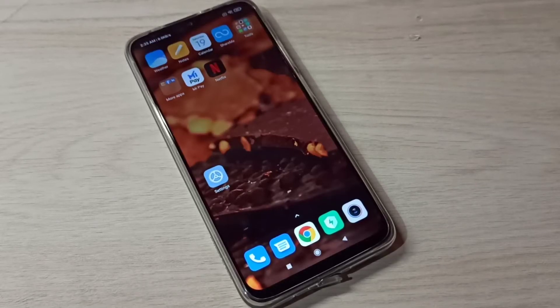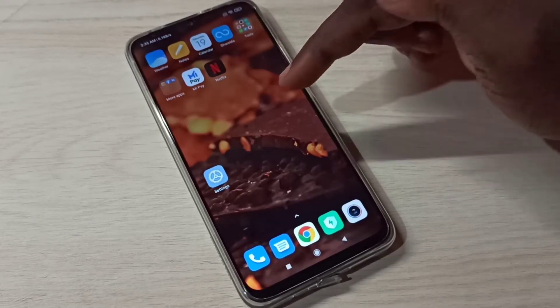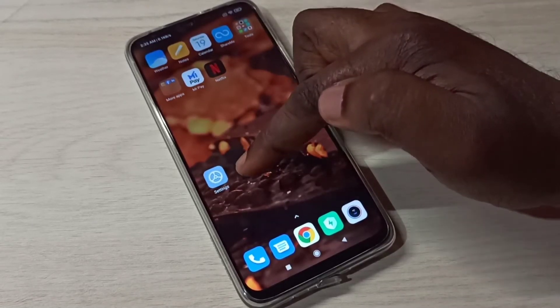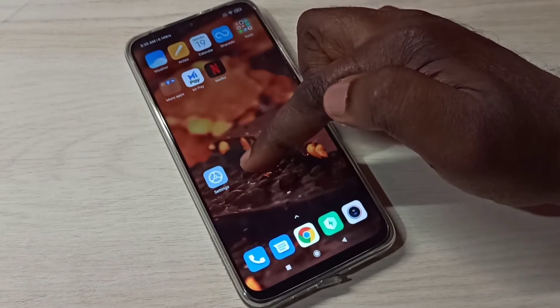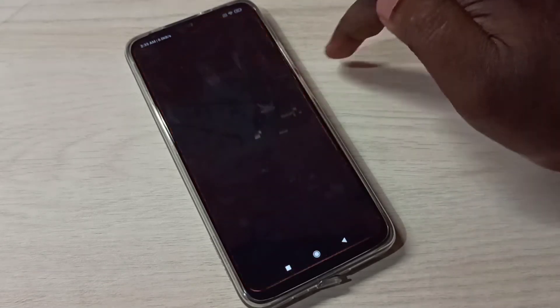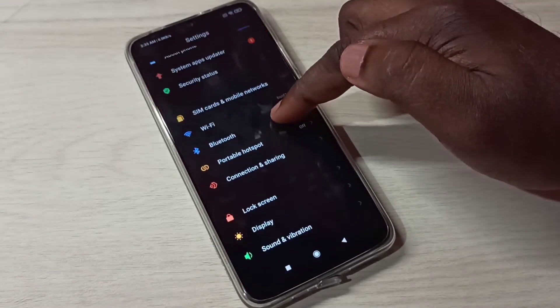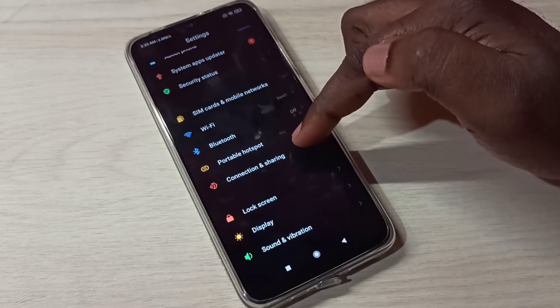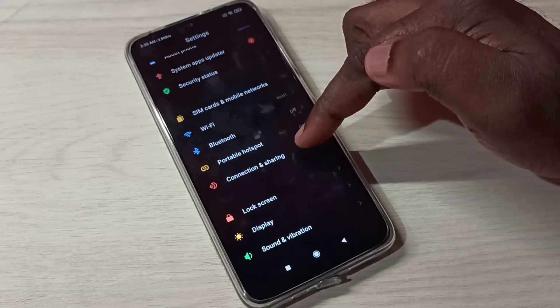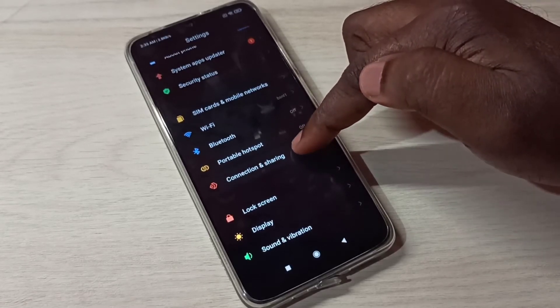Hi friends, this video shows how to reset network settings. Open Settings by tapping on the Settings app icon, then tap on Connection and Sharing.